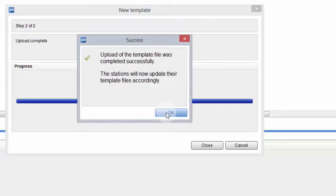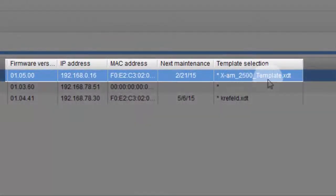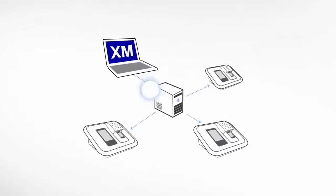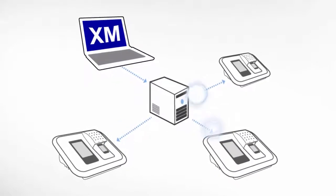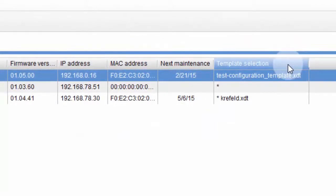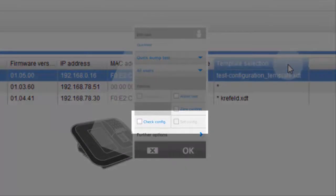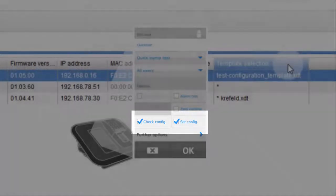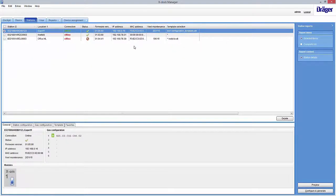You can see that the old template is still in place for active stations. It can take a few minutes before all stations have downloaded the new template. However, in order to actively use this template, you need to change the X-Doc test configuration on the X-Doc itself. In our example, we activated both check and set configurations. With this setting, we will test and correct the gas detector's configuration according to our template.